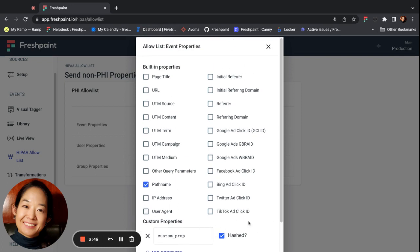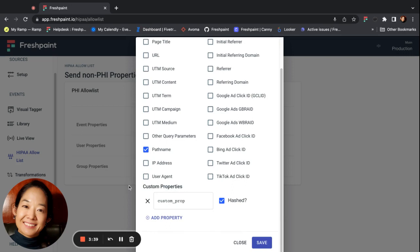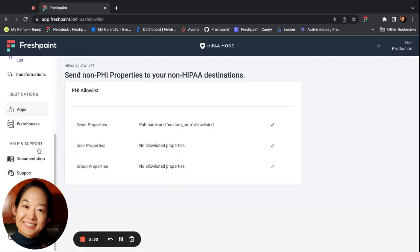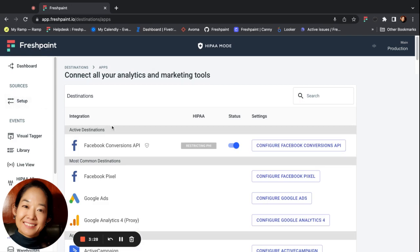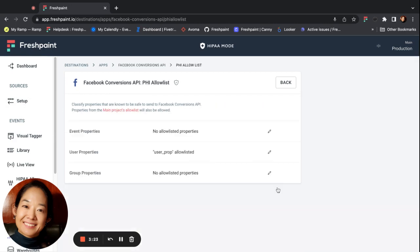These are the built-in properties that are automatically captured by Fresh Paint for web events, and these are custom properties that you have added to your events. If you'd like to get to the destination-specific allow list, you can get there by going to the specific destination and clicking configure on the HIPAA allow list.